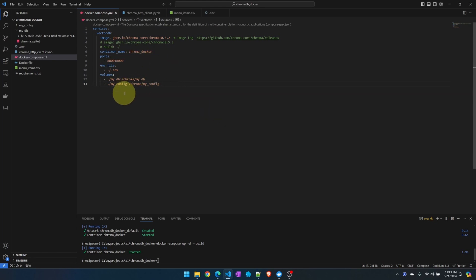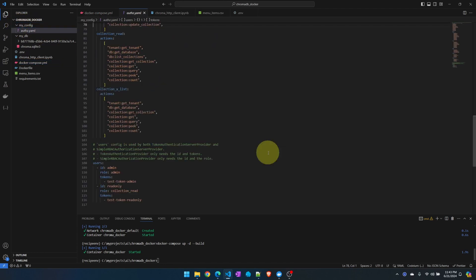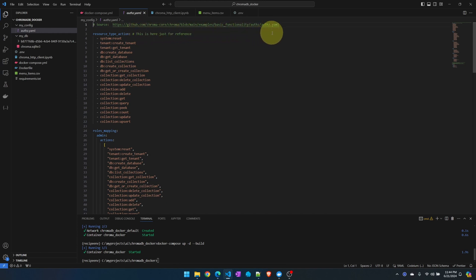Now let's enable role-based authentication. We do need to pass in an additional file to the container and this file is located in my config over here which I'm mapping to my container. We need to pass in a file that configures the roles and the file I got it from the ChromaDB GitHub example. The link is here.